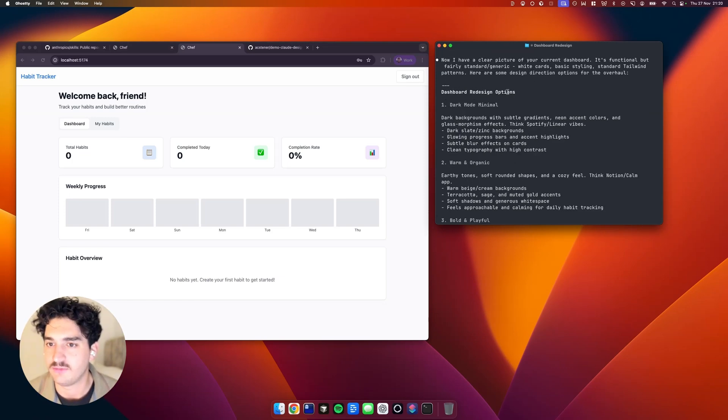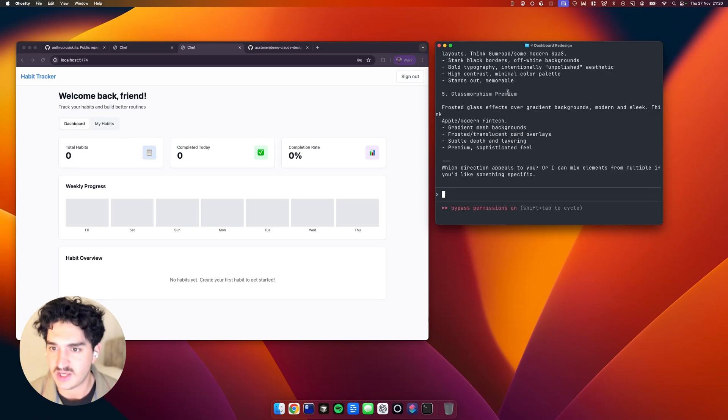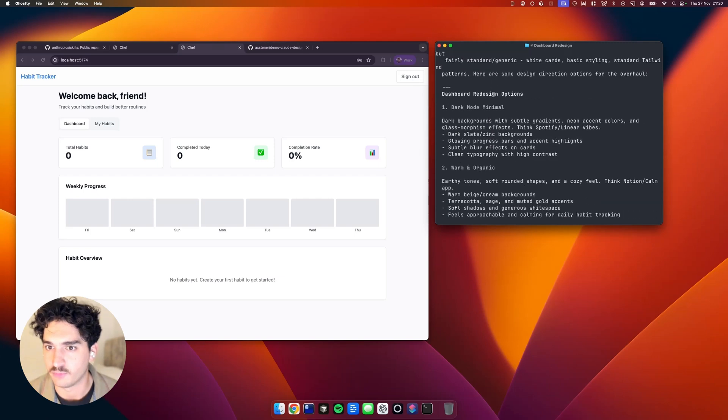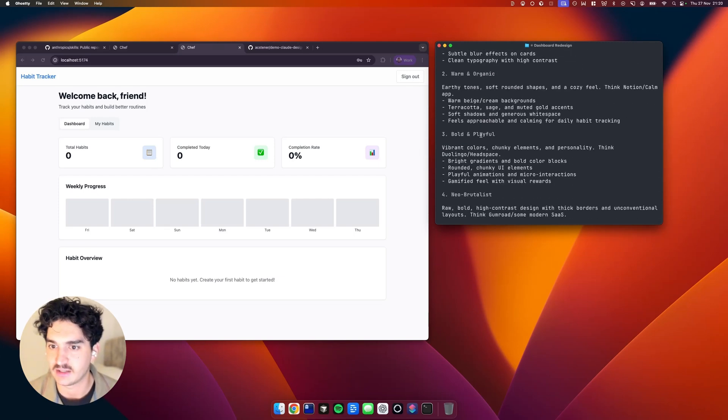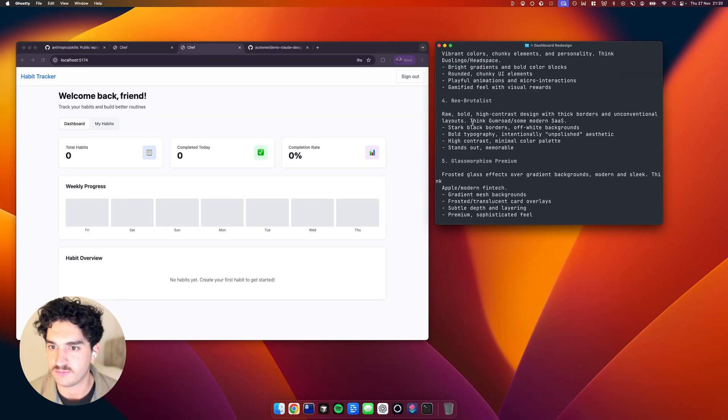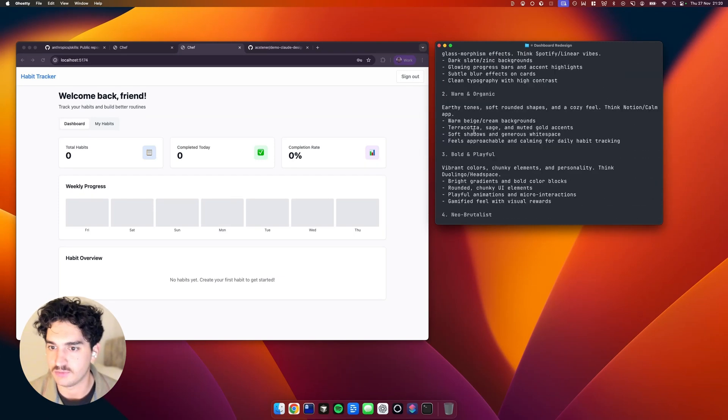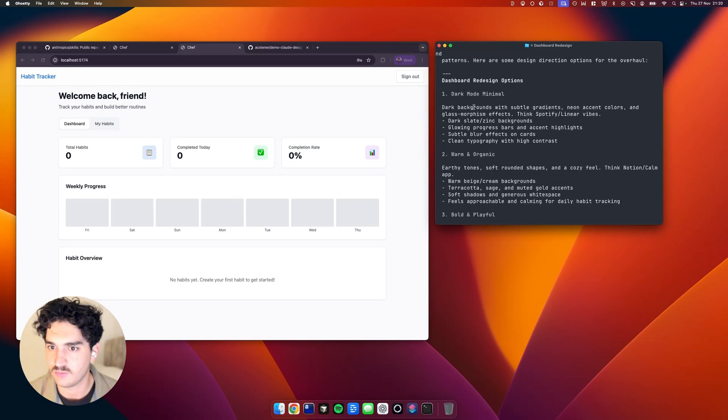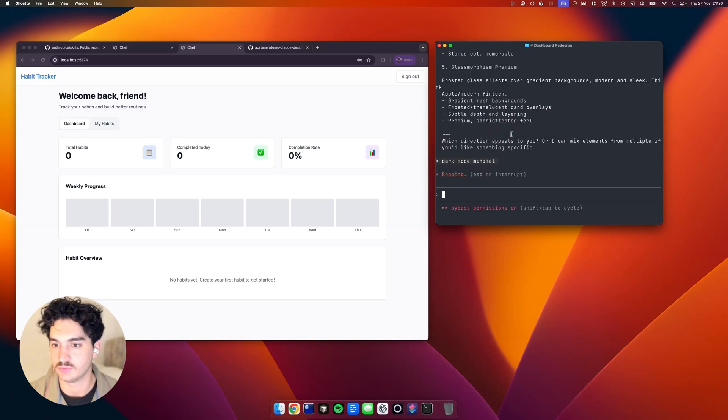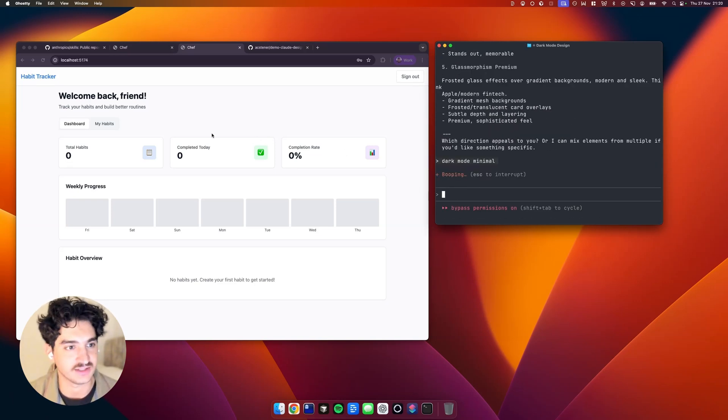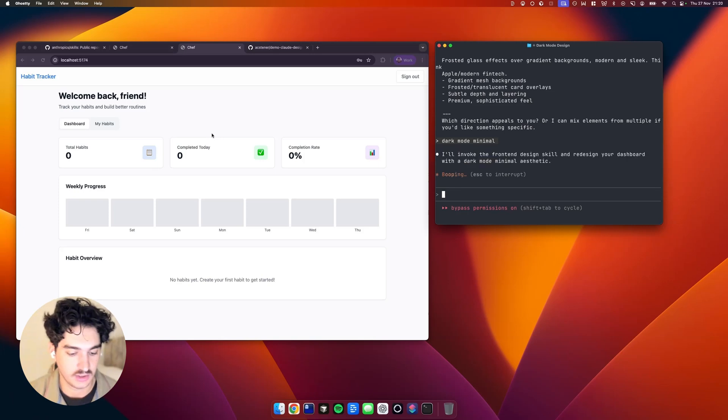So it's given us a few options here. We've got Dark Mode Minimal, Warm and Organic, Bold and Playful, Neo Brutalist. Let's go for Dark Mode Minimal. Why not? It's night time. So we'll punch that in and then let it get to work.